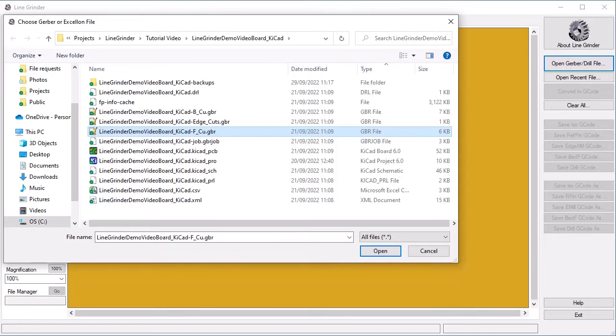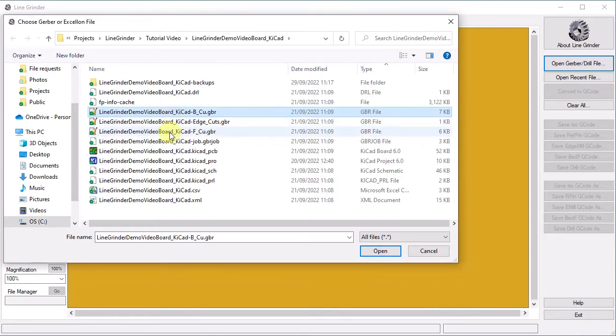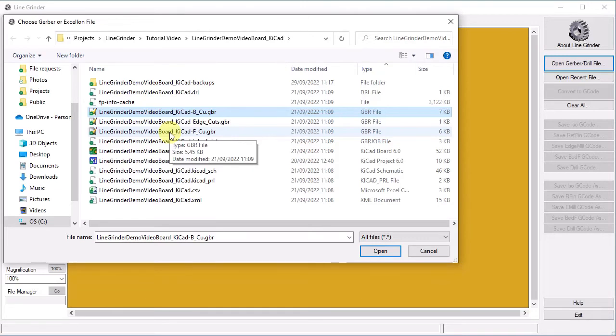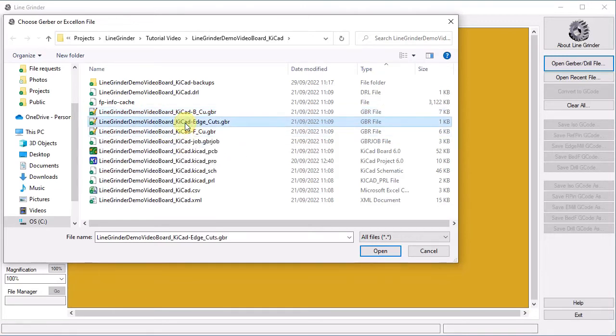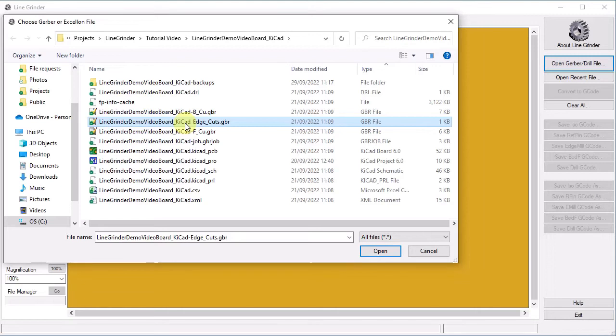It is this suffix that tells you what layer the board represents. The F here means front. There is a similar file for the bottom layer with a B which means back. And another one with the edge cuts information.